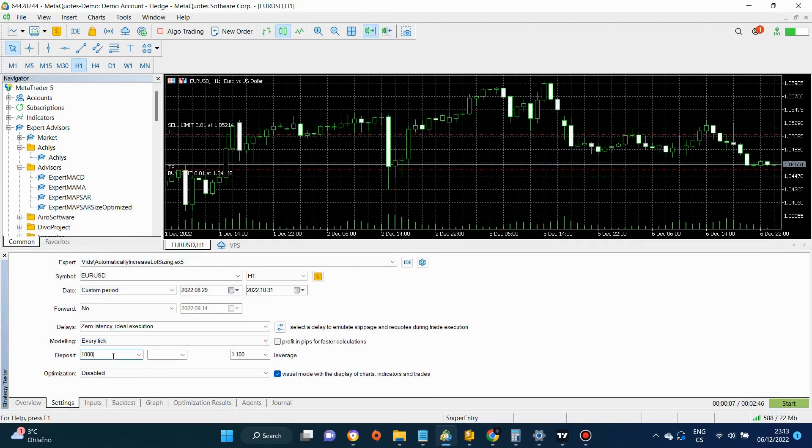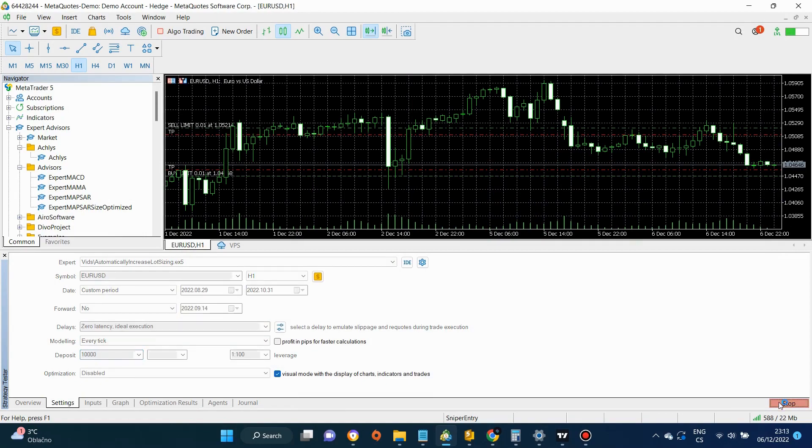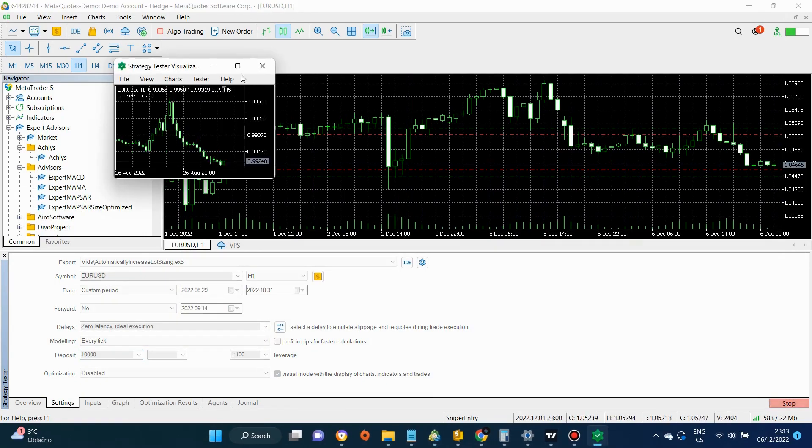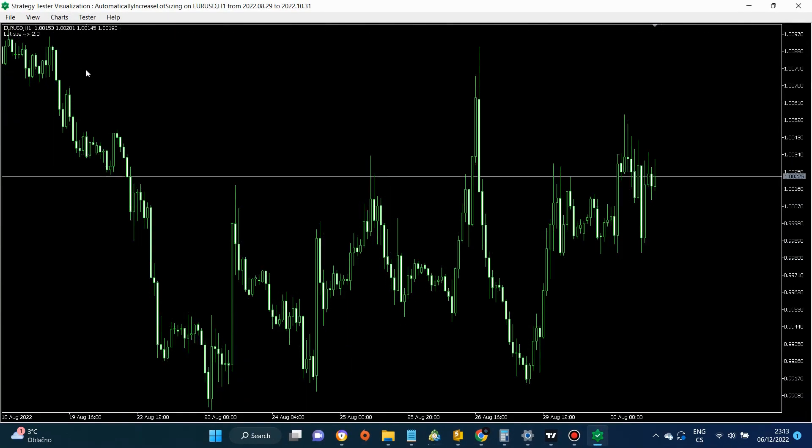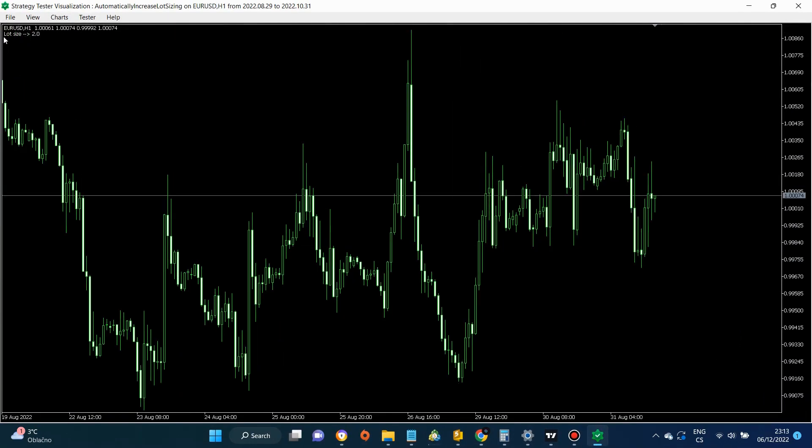The second test is going to be run on the account with $10,000. And as we can see, the lot size changes accordingly.